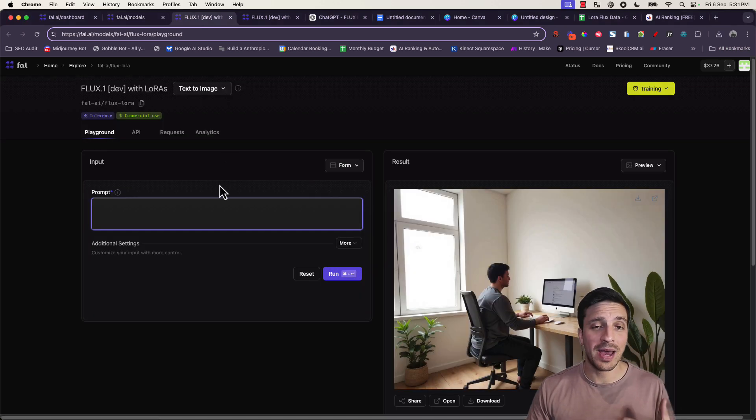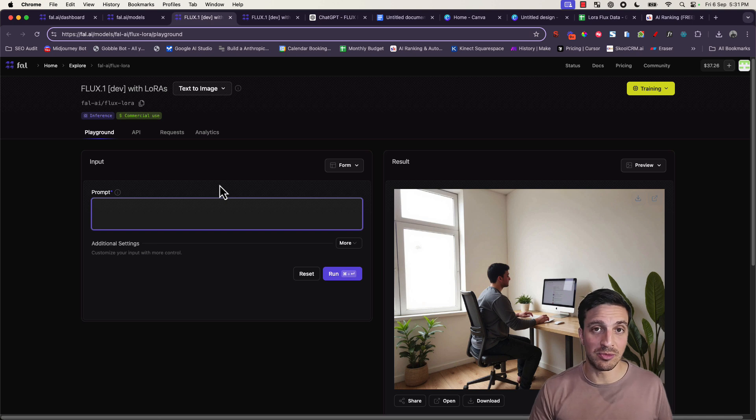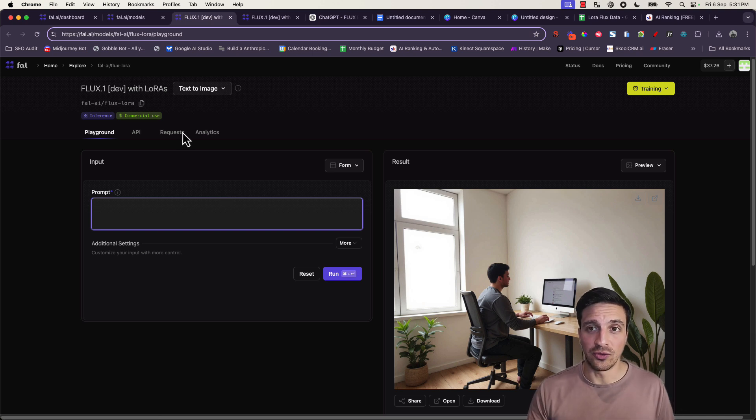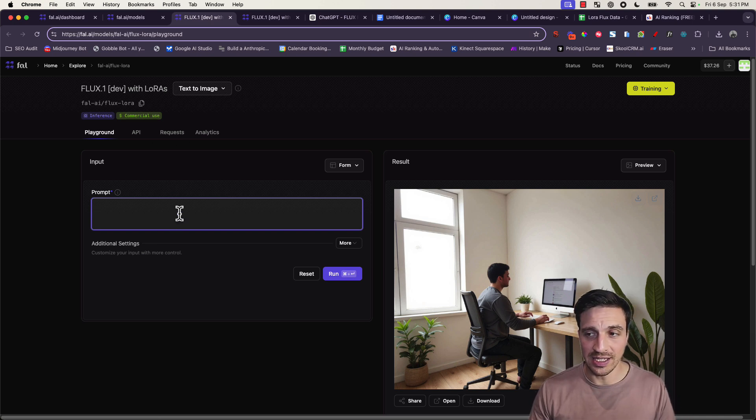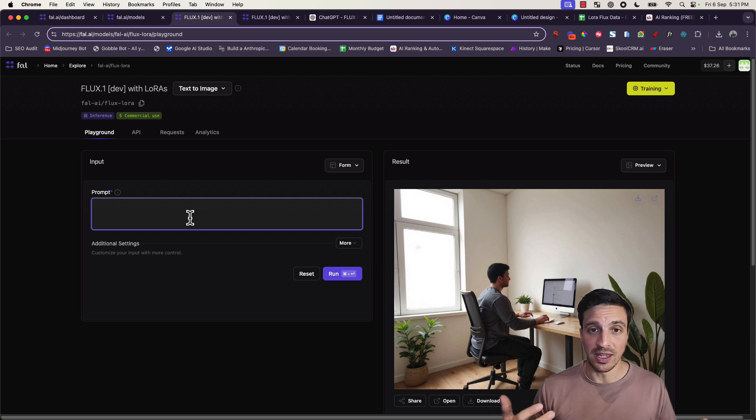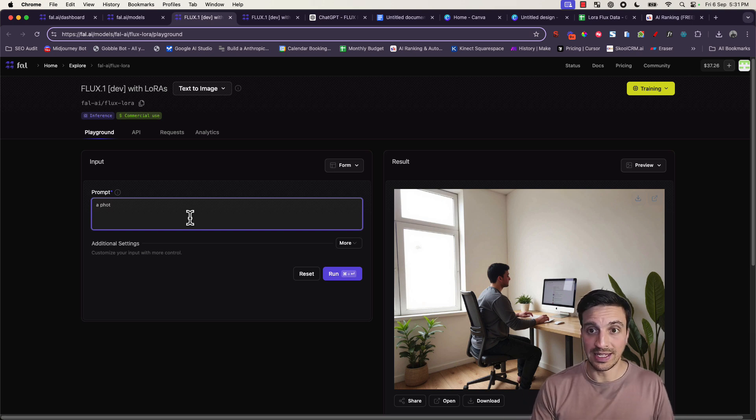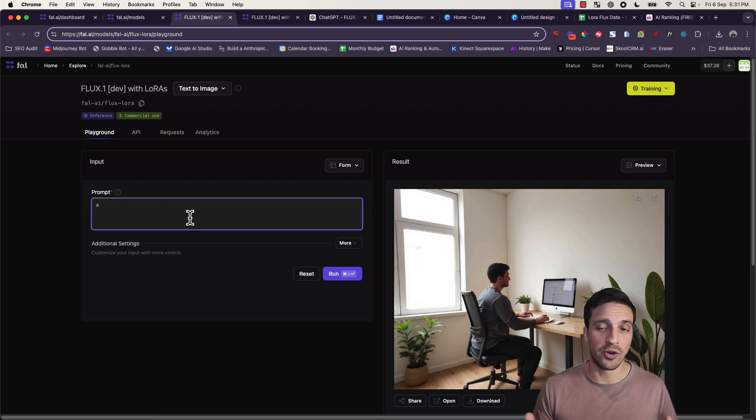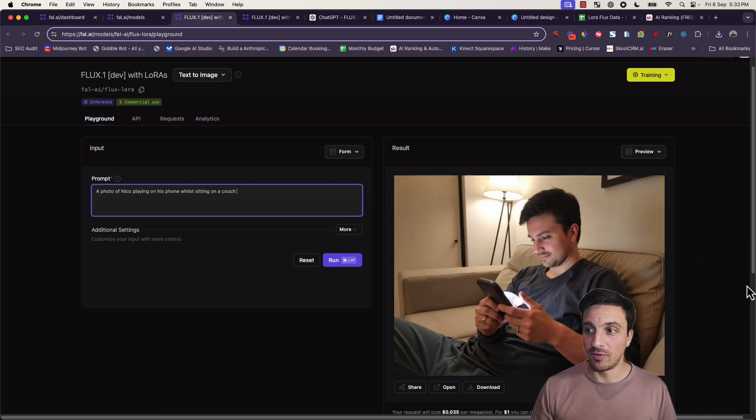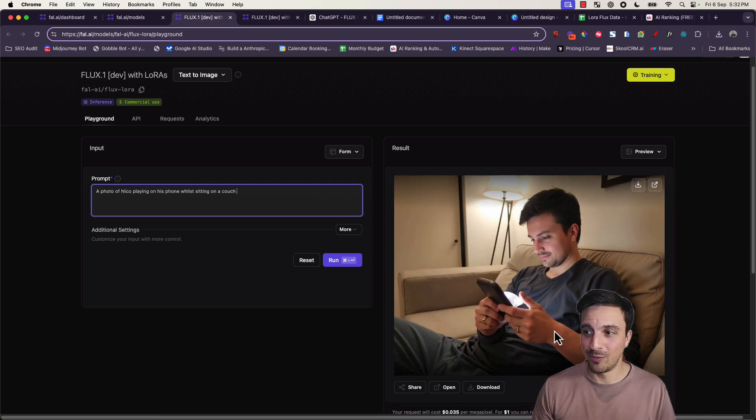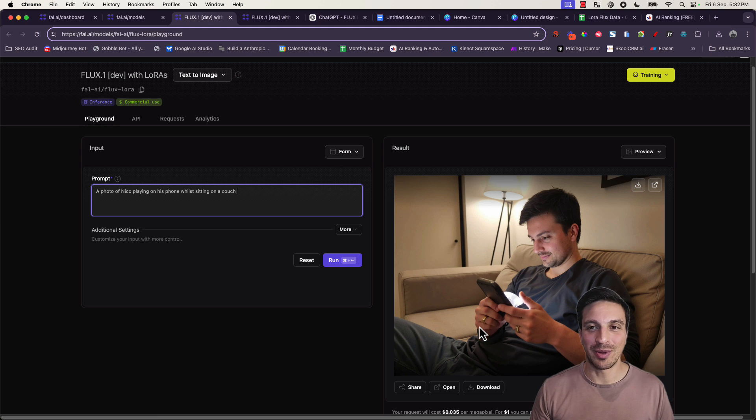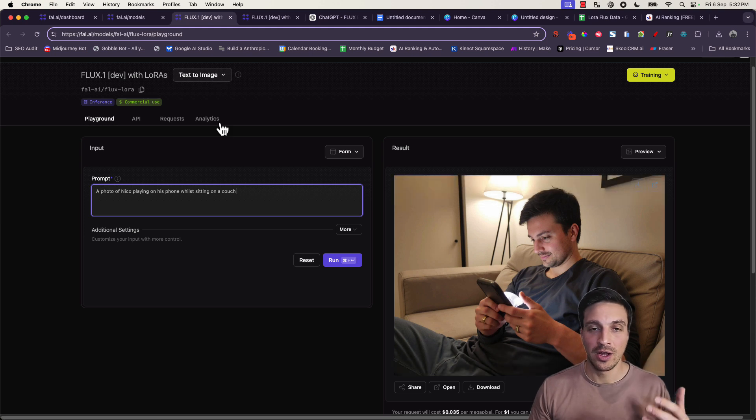You need about 10 to 20 photos of the subject itself, upload it into FAL and I'll show you how to do all this in a second, but then you can prompt it with the trigger word. In this instance, it's Nico, myself. So let's prompt it to say a photo of Nico playing on his phone and here I am, a photo of myself with my rings and everything on the couch playing on my phone.